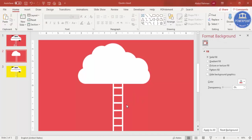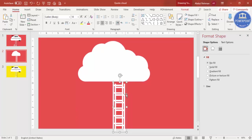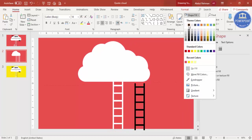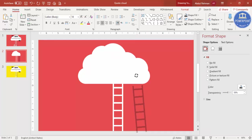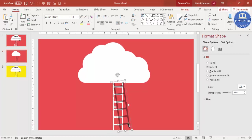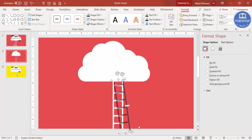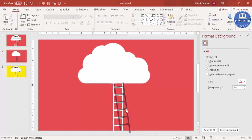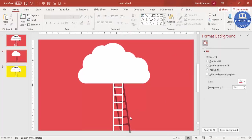The next step is to make the shadow. Select the ladder and press Ctrl+D to duplicate it. Set shape fill to black and increase the transparency level. Tilt it slightly and position it to create a shadow effect. You can increase the size so it goes outside the slide area — that's fine. Then select it and send to back to get the shadow effect.